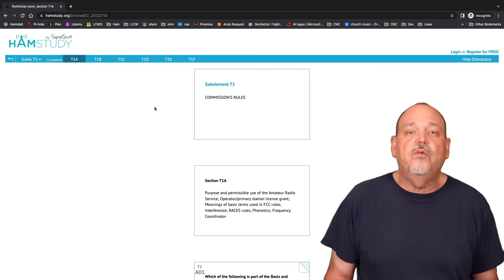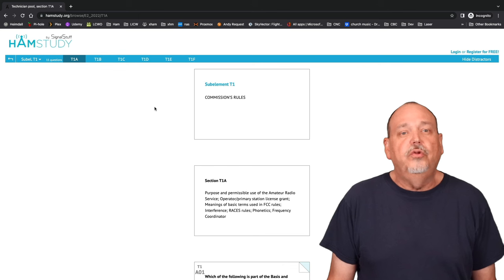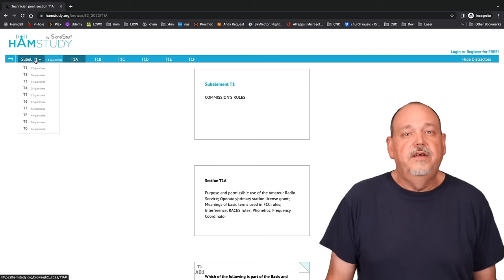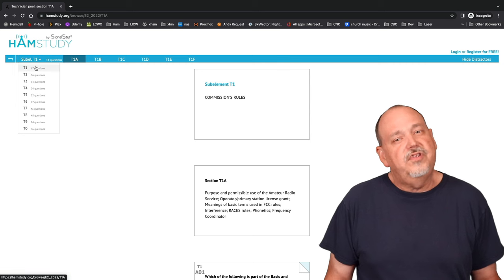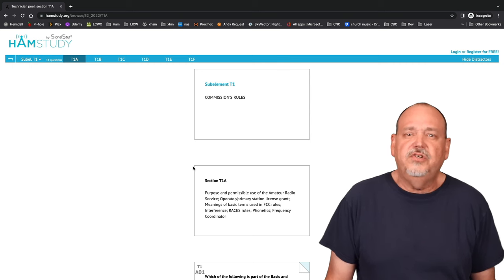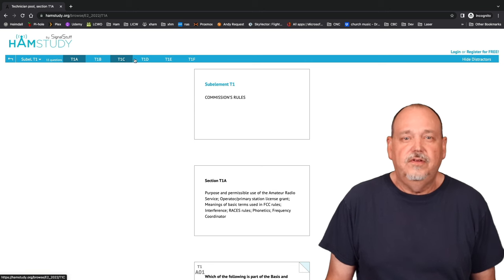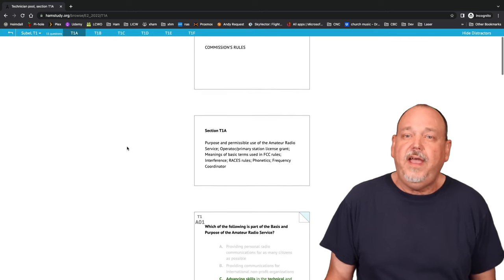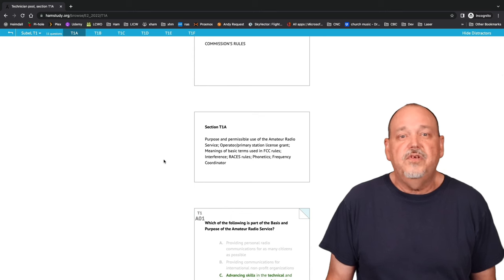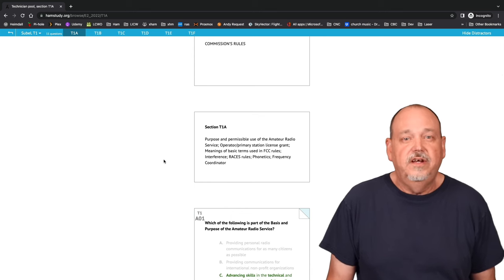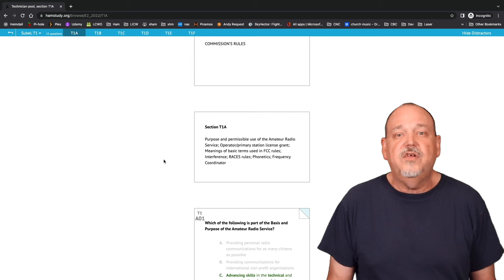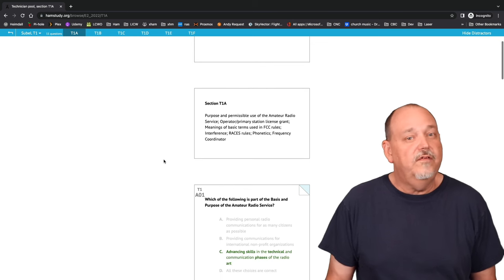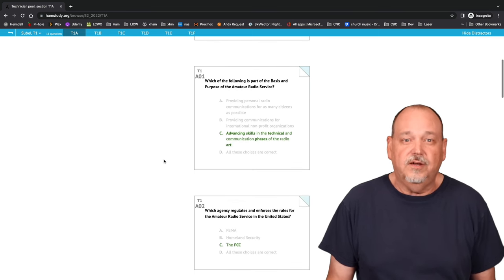Once you are in the read questions area, you will notice that you can select each sub-element. Sub-element T1 is the commission rules. In T1, there are six topics. In topic T1A, purpose and permissible use of amateur radio service is covered, and there are 11 possible questions. One of those questions will be on your exam.